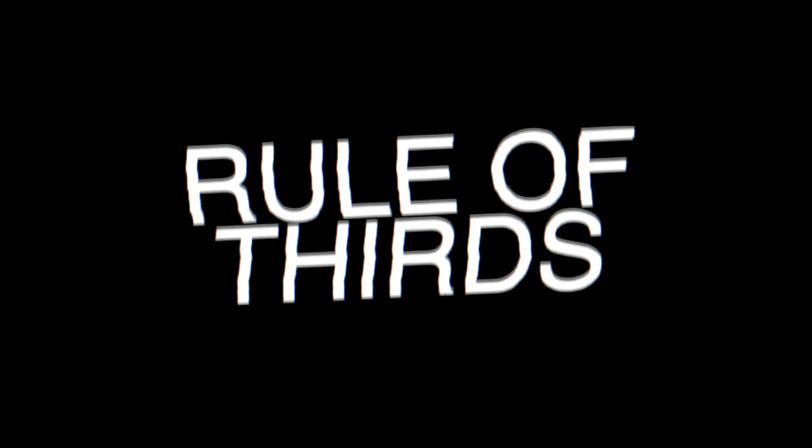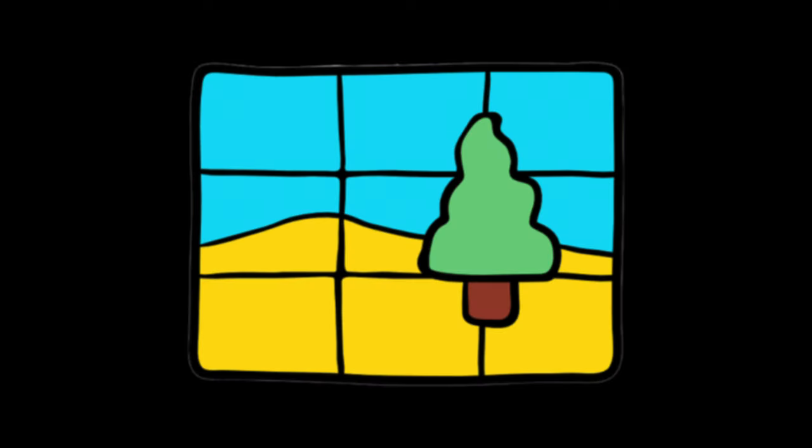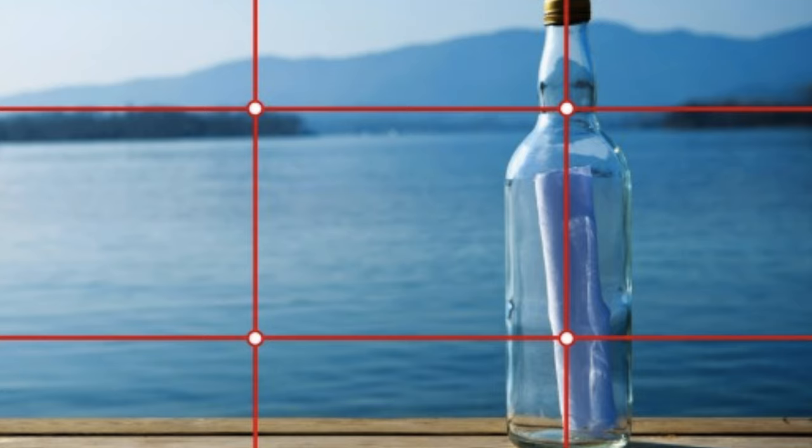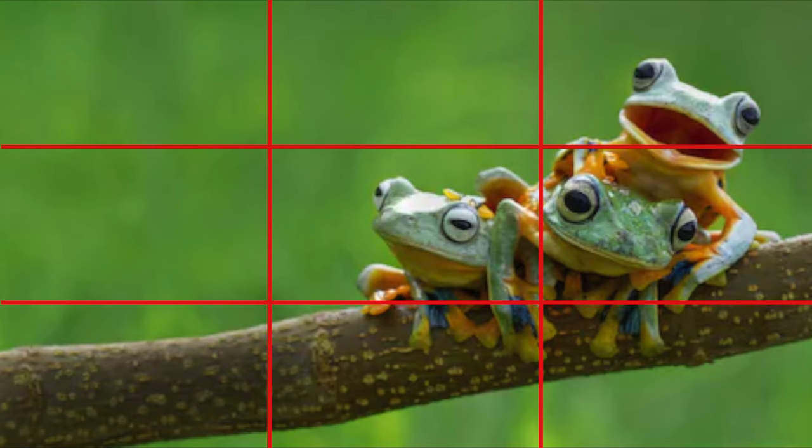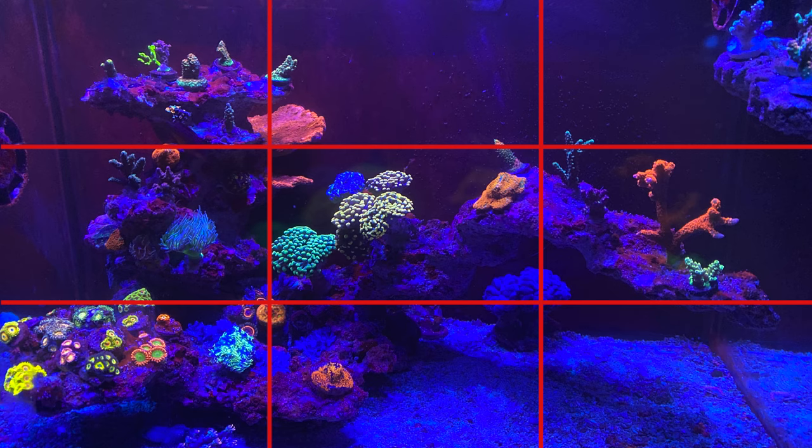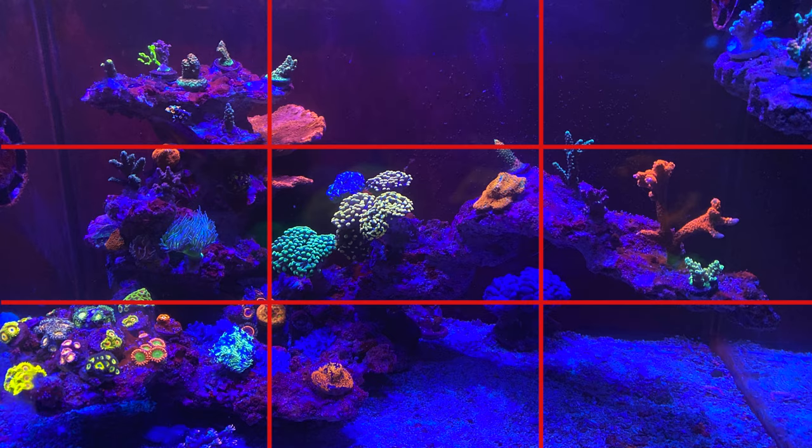At the root of visually appealing is the basic rule of thirds. The rule of thirds is a technique that makes art, photography, whatever have you—in this case reef tanks—look way more interesting to the eye.